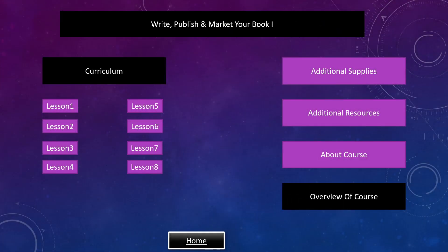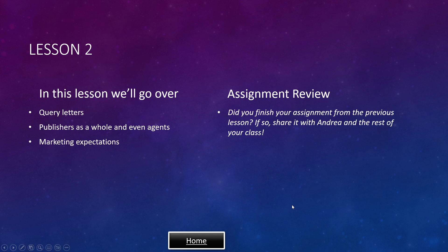Welcome to Write, Publish, and Market Your Book 1, Lesson 2. In this lesson, we'll go over query letters, publishers as a whole and even agents, and marketing expectations.